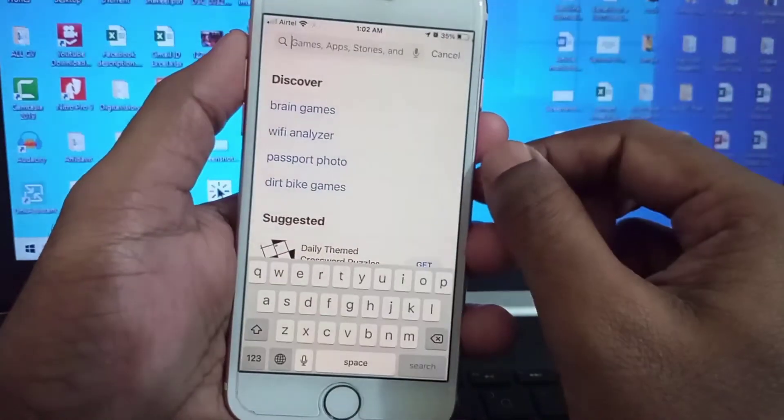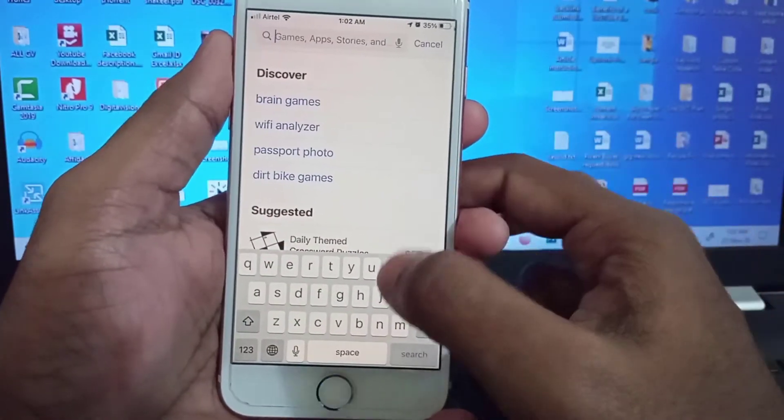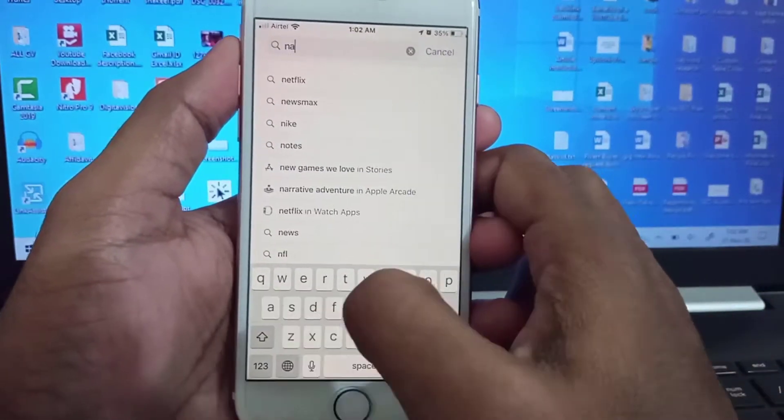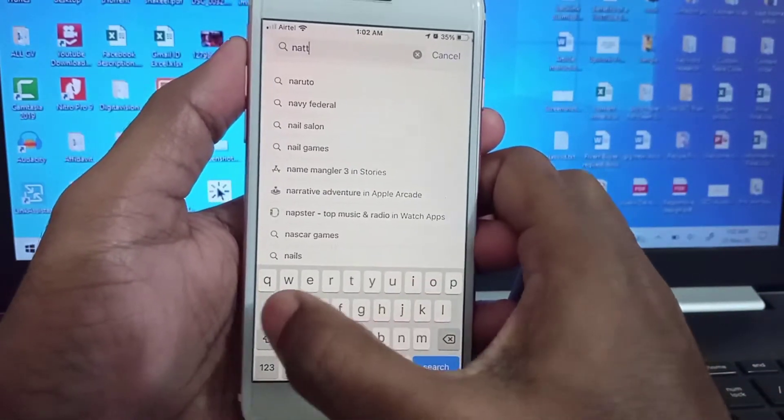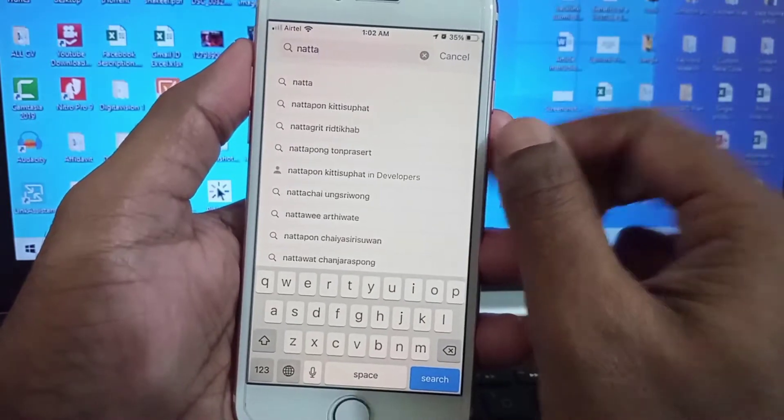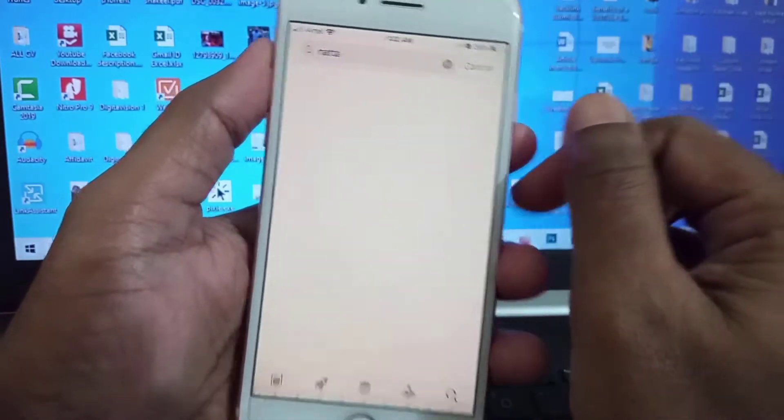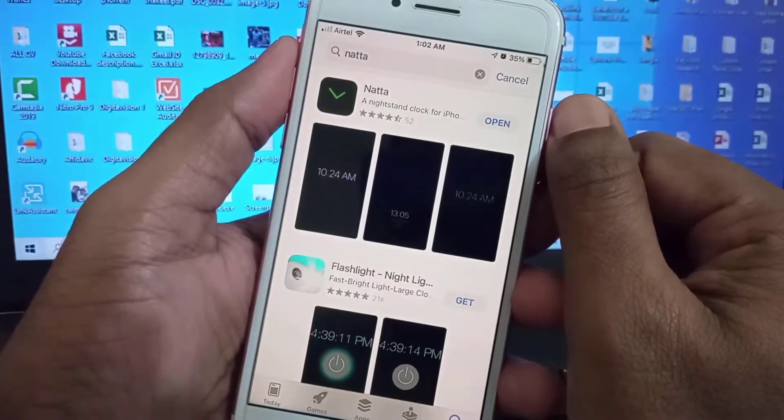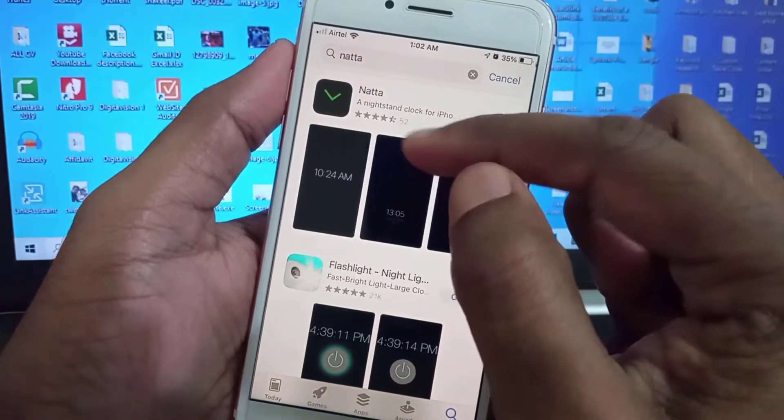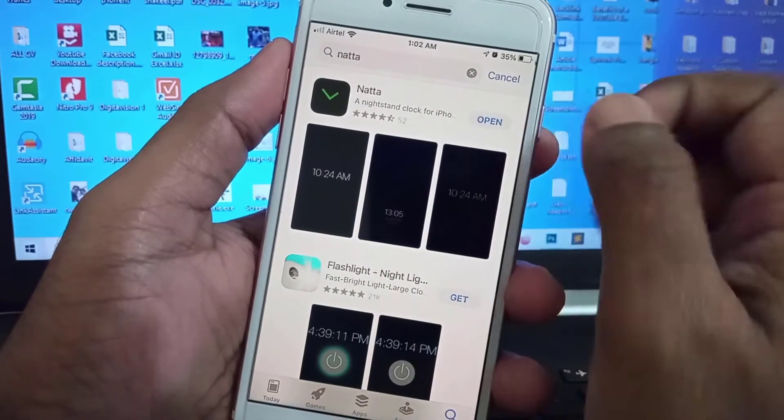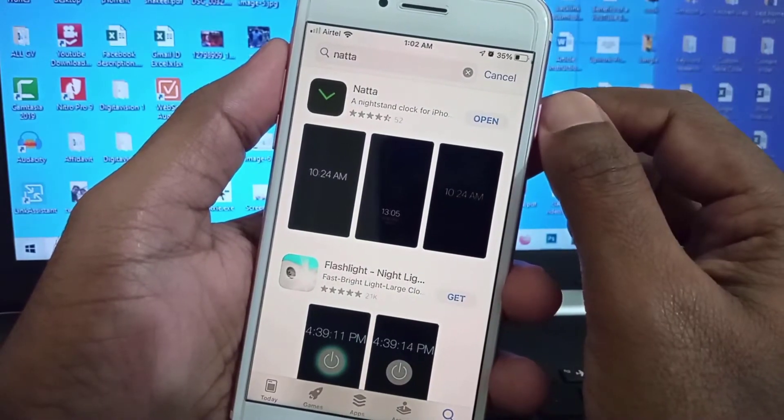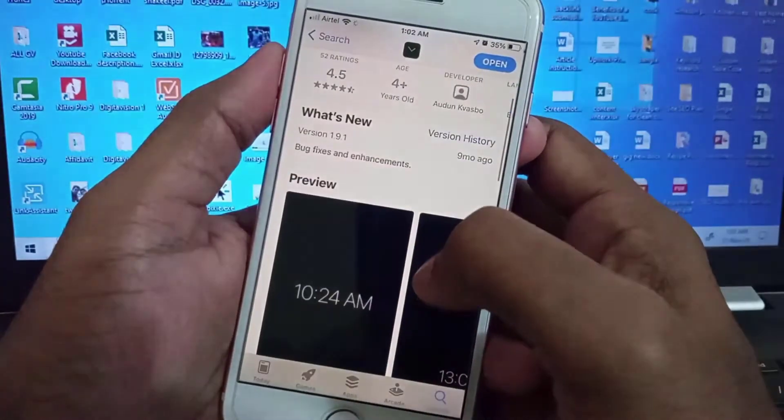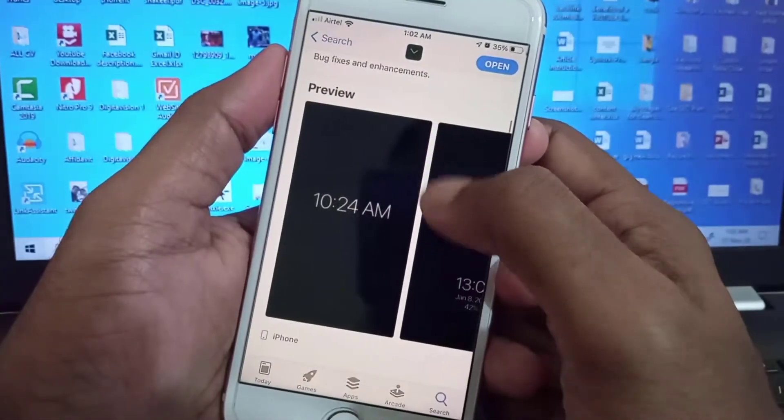Type NATTA as the name and install this one. Just install it. You can see here lots of user interfaces - this is always-on display watch.